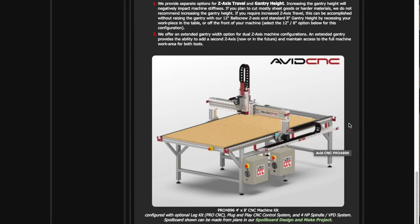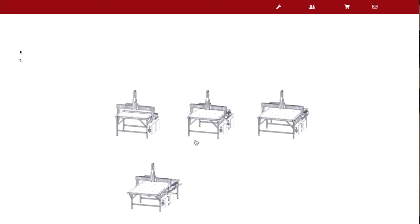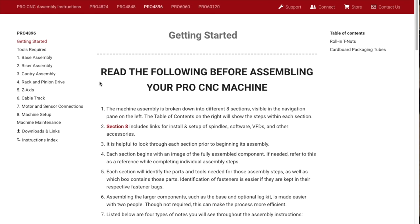Part one, we're going to start to assemble this thing. You go here, click on the instructions, go to your machine, four by eight pro series. The instructions from Avid website are really good.